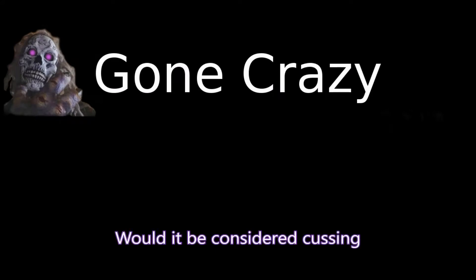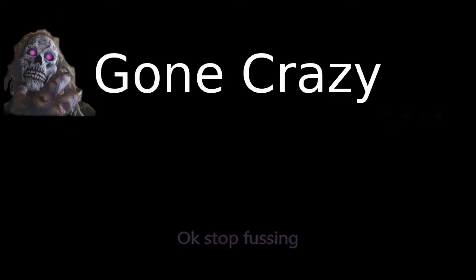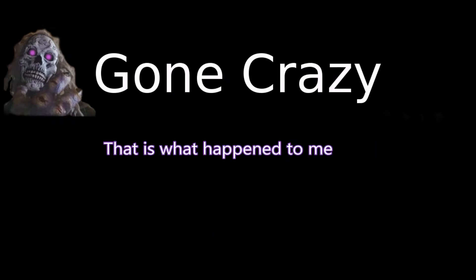Agree, I like spelling. It's funny, question. Would it be considered cussing if I spell the F-U-C-K? Okay, stop fussing.